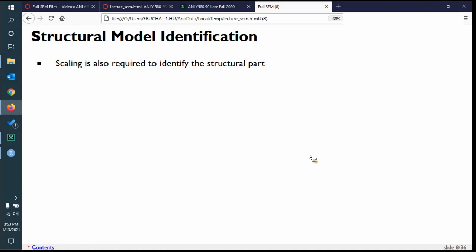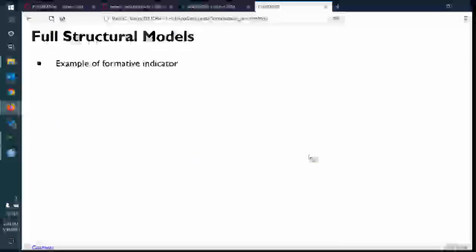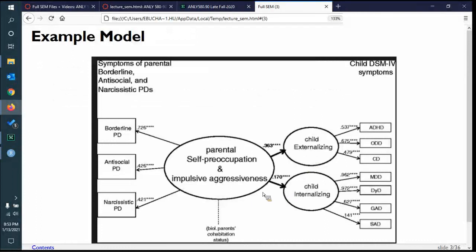The bigger issue is that the structural model part also has to have identification and scaling. In the in-class assignment, there's a section where it won't have identification and I show you how to fix it. You'll code it one way, it won't work, and then I tell you how to fix it. Basically, you're going to build a model with regressions predicting certain directions, but you have to trick the model and code those as if you were doing a higher-order model, because otherwise it won't scale at the structural level.